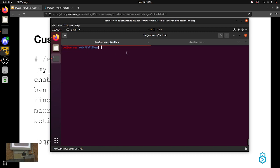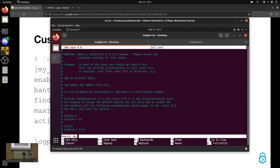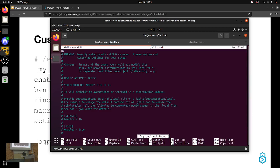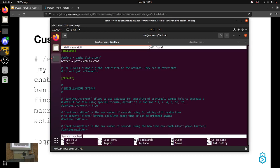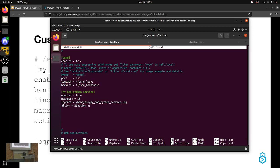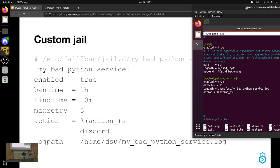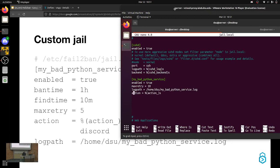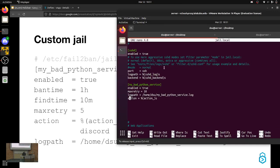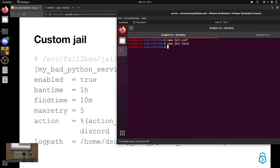Still not sure why the service isn't working — I probably spelled something wrong when I added the service file. So is a custom jail — conceptually — an action that's going to happen that you specify if there's a certain type of activity? Can you explain the concept of a custom jail?